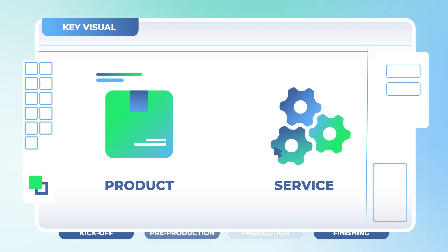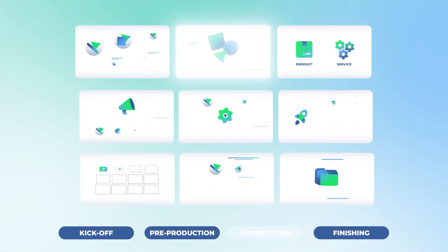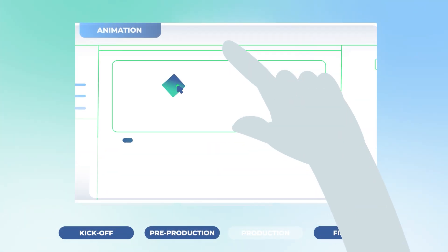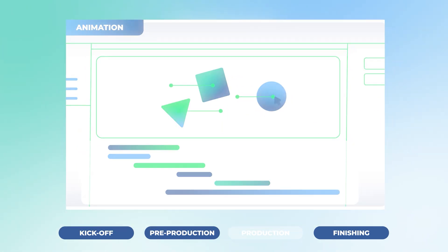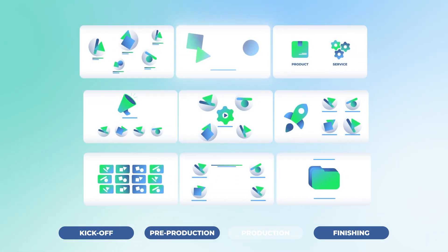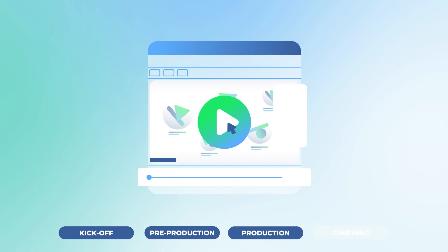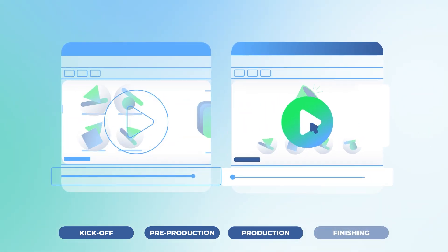Once in production, we'll carry out a comprehensive design of the layouts and proceed to animate them based on the guidelines chosen during the brief stage. Once the product is finished, you will have the possibility to make a round of adjustments.